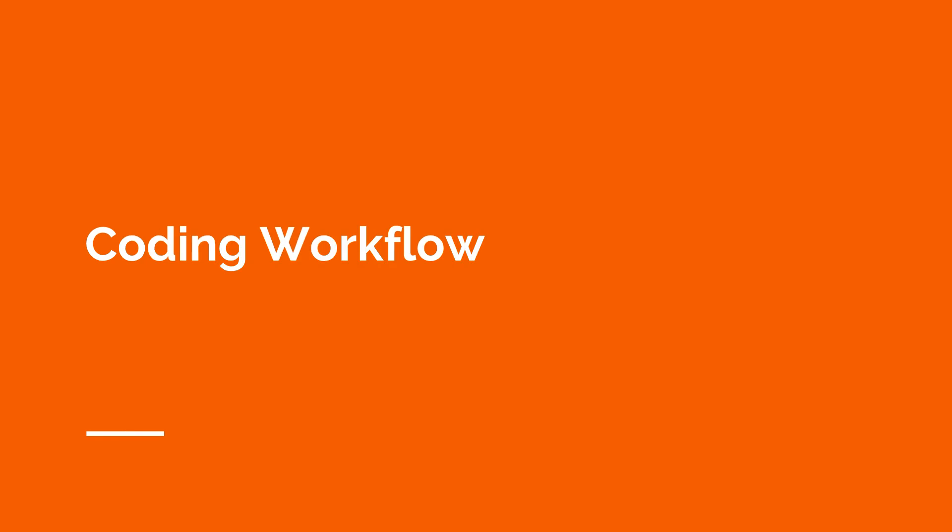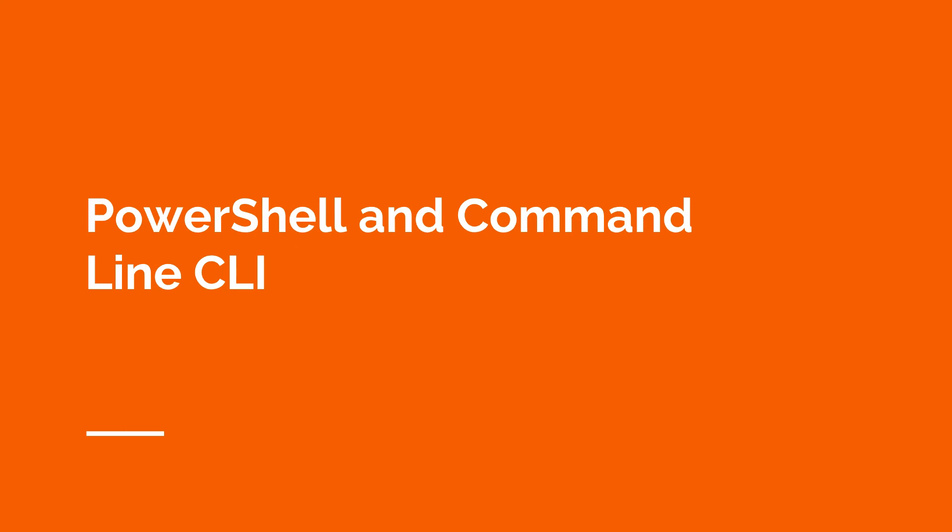Another student mentions there were a number of questions using C-sharp as a programming language to interact with the Microsoft Azure environment, while he also mentioned you have to understand coding workflow. Finally, for the last few months you've been having to know PowerShell and command line CLI for interacting with Microsoft Azure resources using the command line.